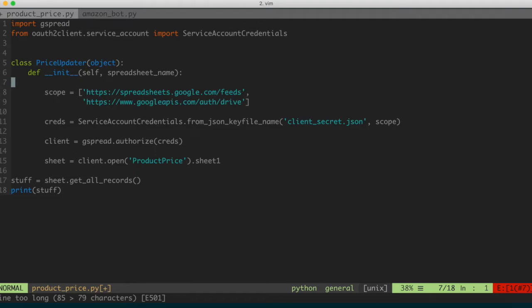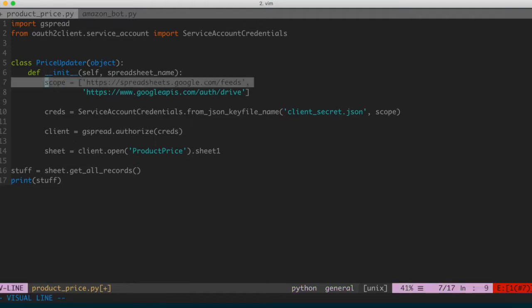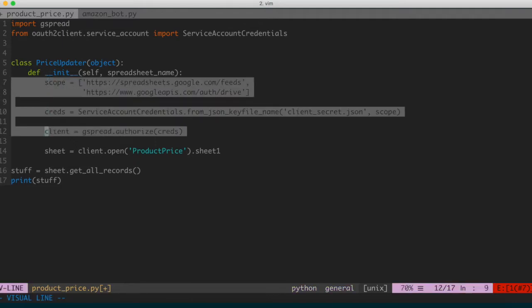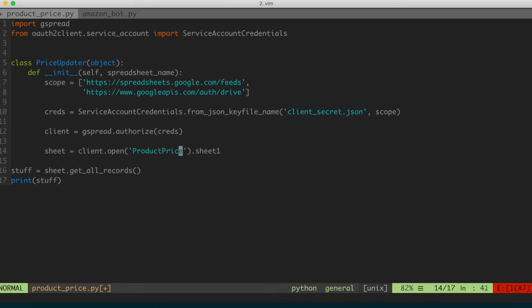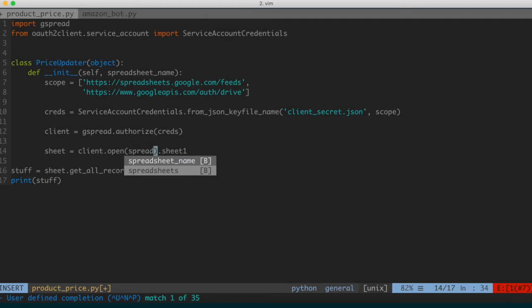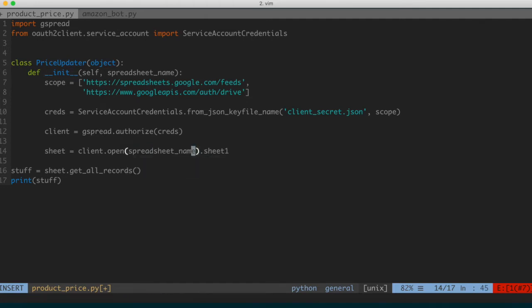So I'm going to move some of these things inside of that constructor since they're necessary to access the spreadsheet — we'll indent them in. So we have the scope, the credentials, the client — that gives us the window into the spreadsheet. And instead of hard coding the product price string, I'm going to pass in the spreadsheet name variable instead.